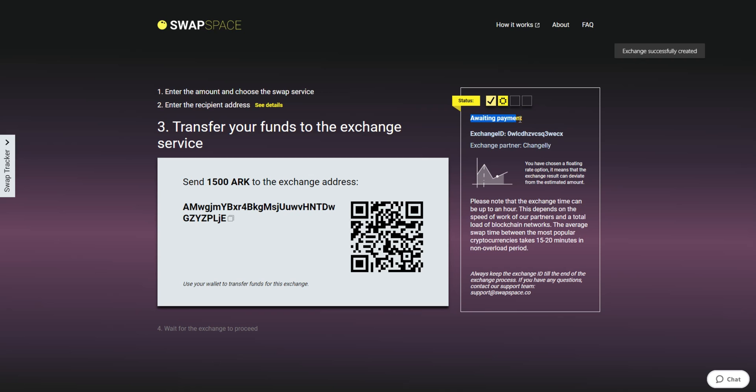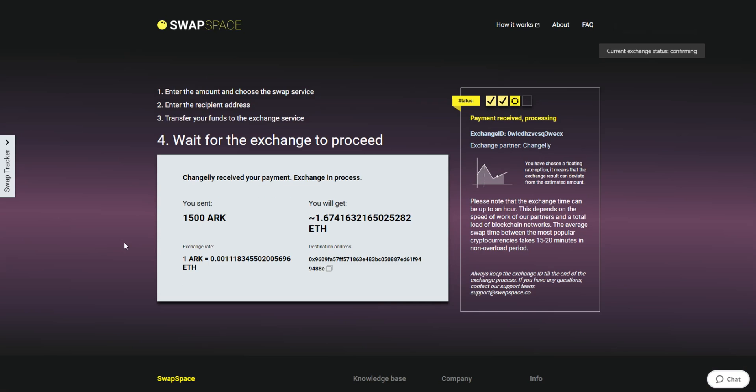It means that we are waiting for your deposit. After we have received your crypto deposit, the status changes to Payment Received, then Processing, which means that your cryptocurrency is being processed. Use the Swap Tracker to check the Exchange status.